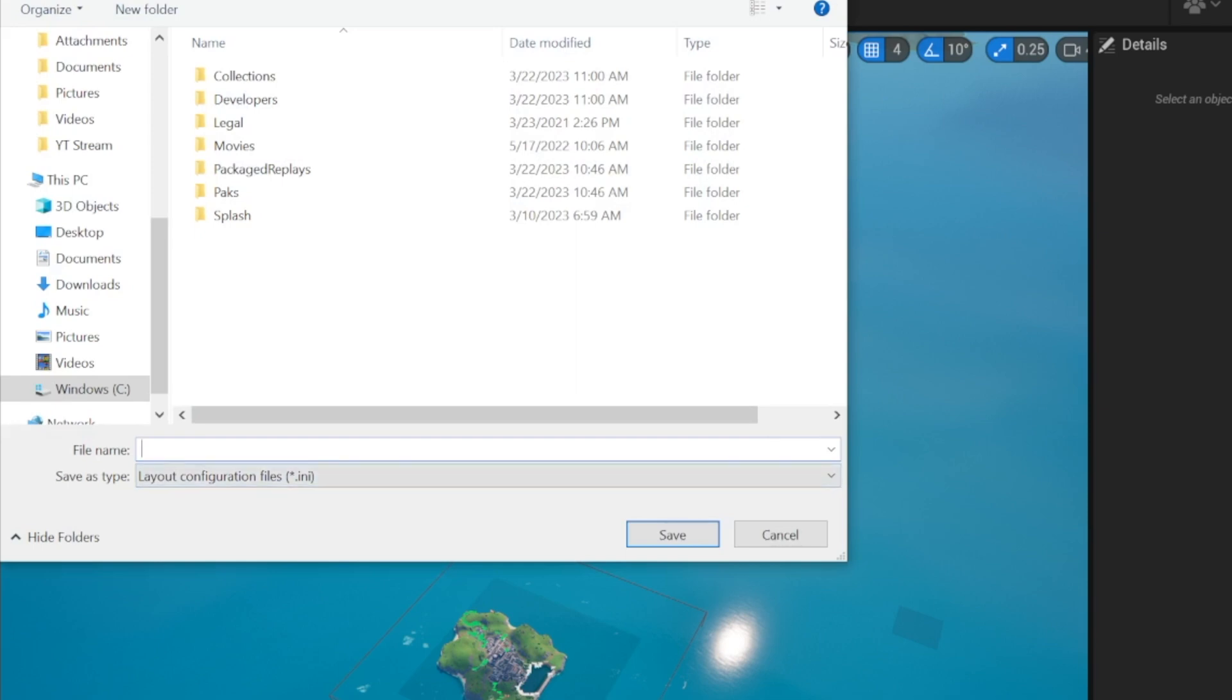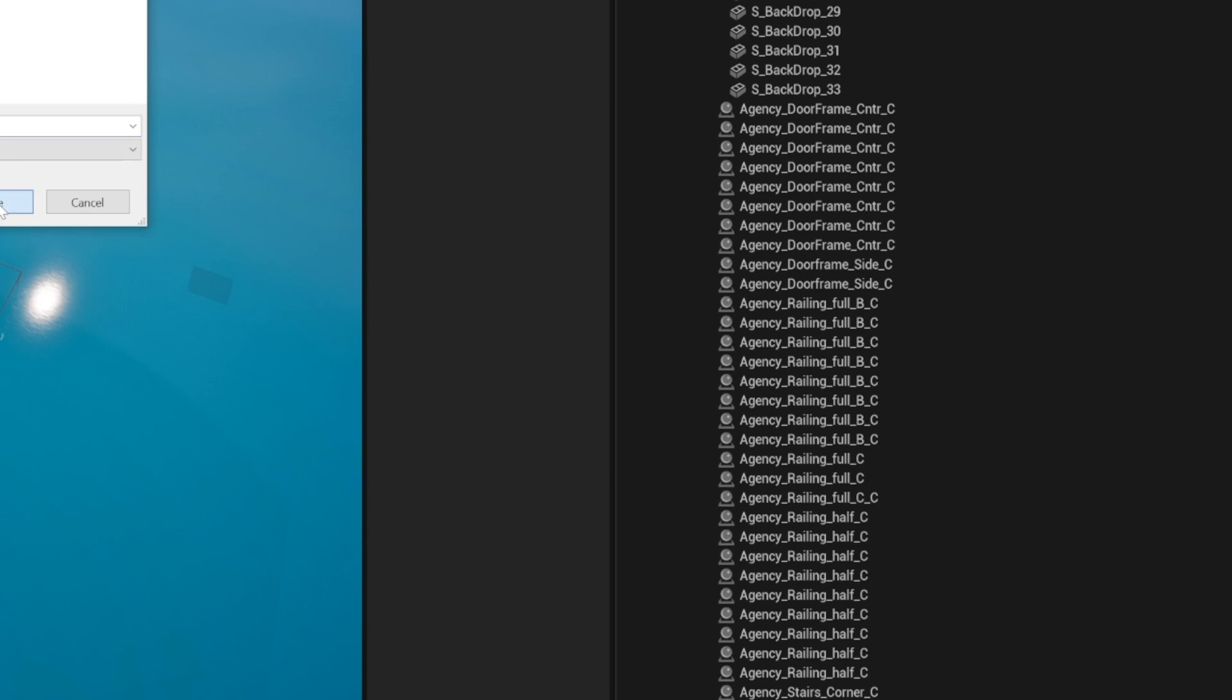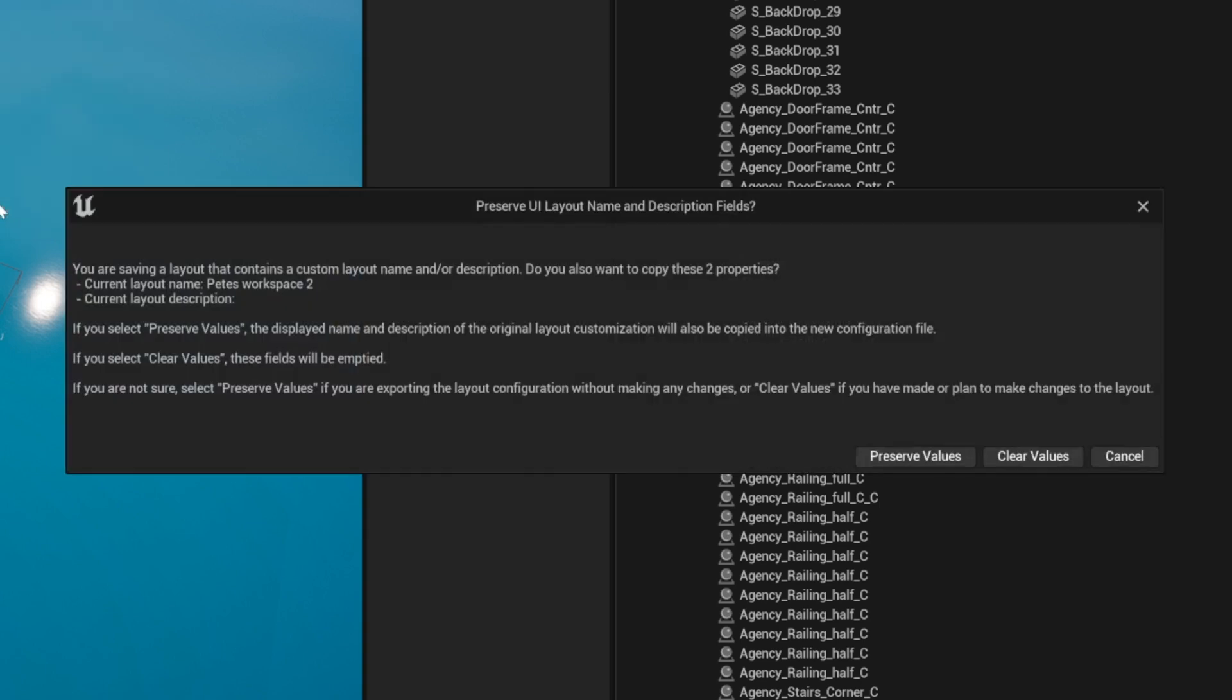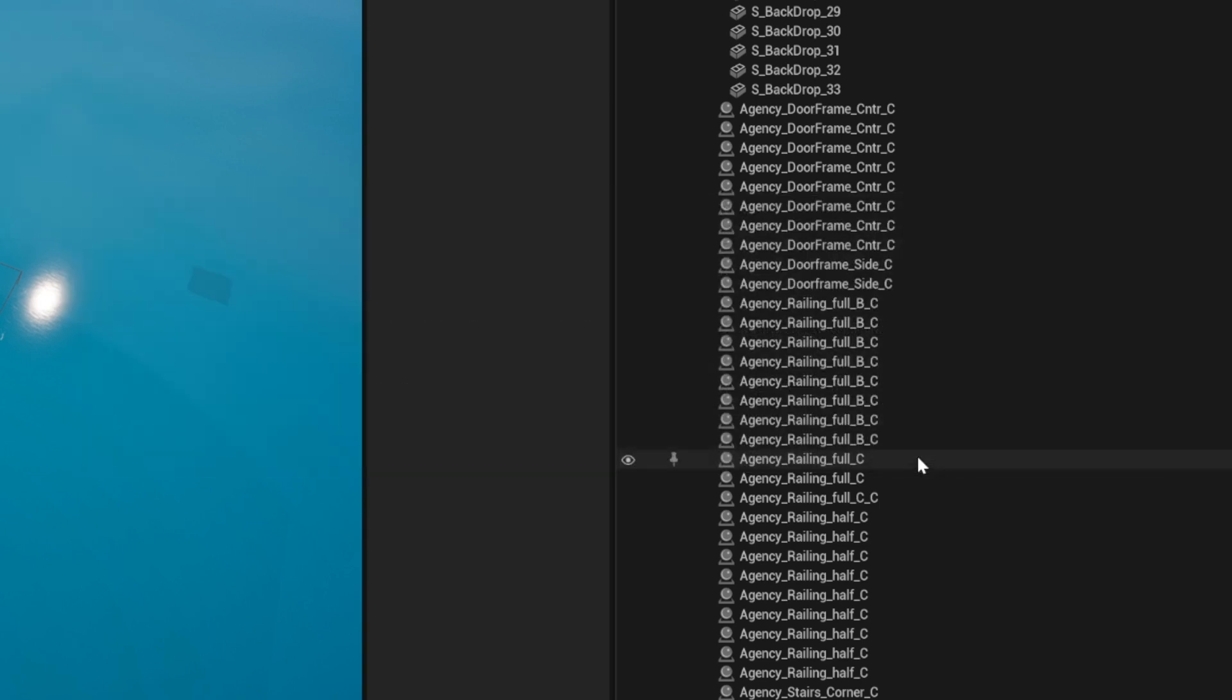Then when you have that layout ready to export, you can name it whatever you want. Send it to your desktop or wherever you want it to be. Preserve the values, export that, then send it to your friend.